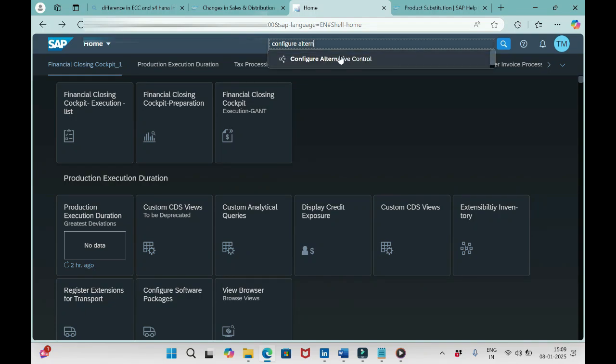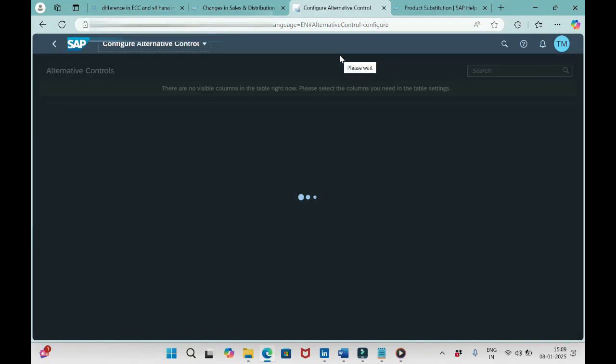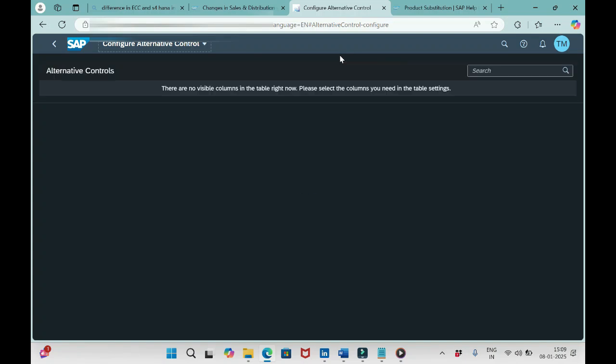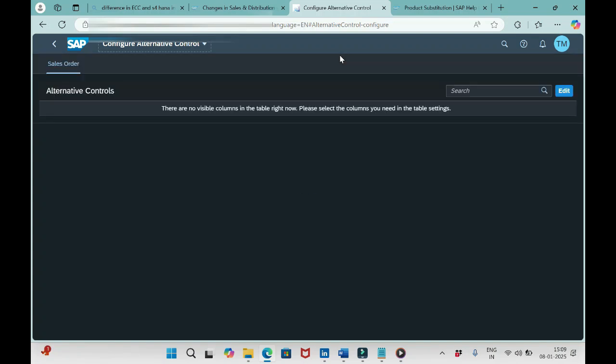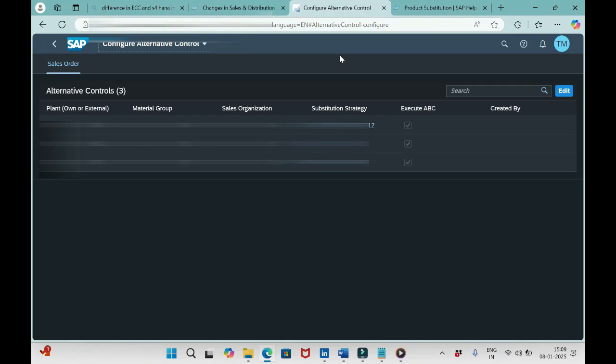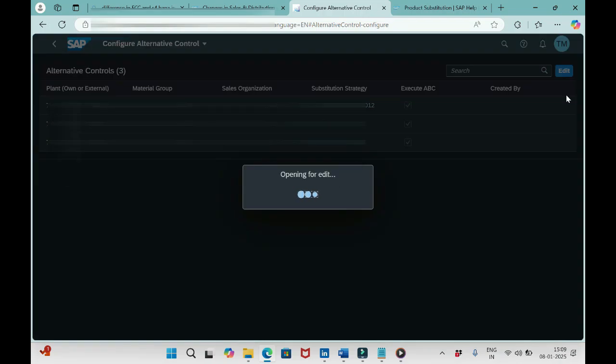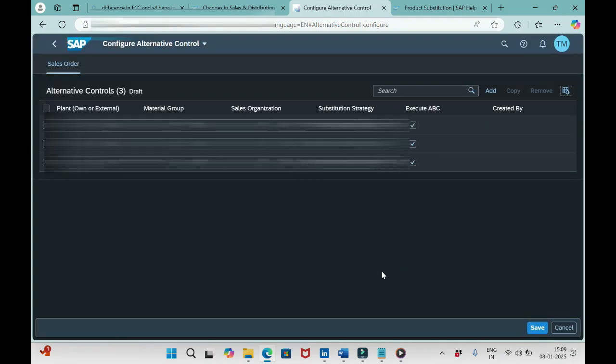You see this one here. As of now we can see three entries here, and we don't see any option to create. We only have an option to edit. In order to get the create option, what we need to do is click this edit option here. Now we have an option to add.